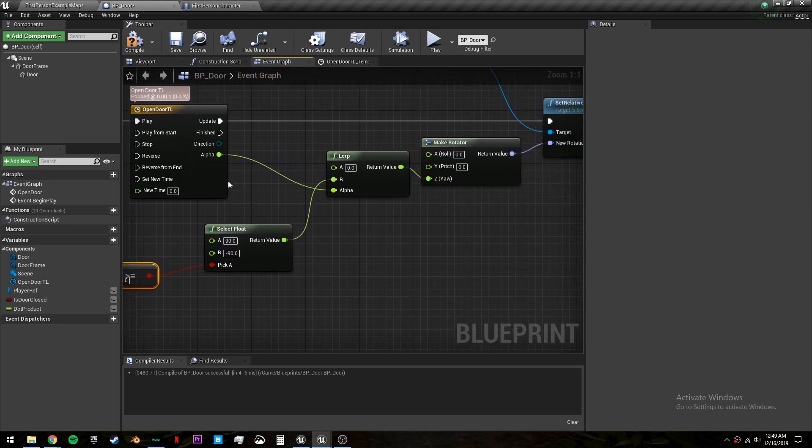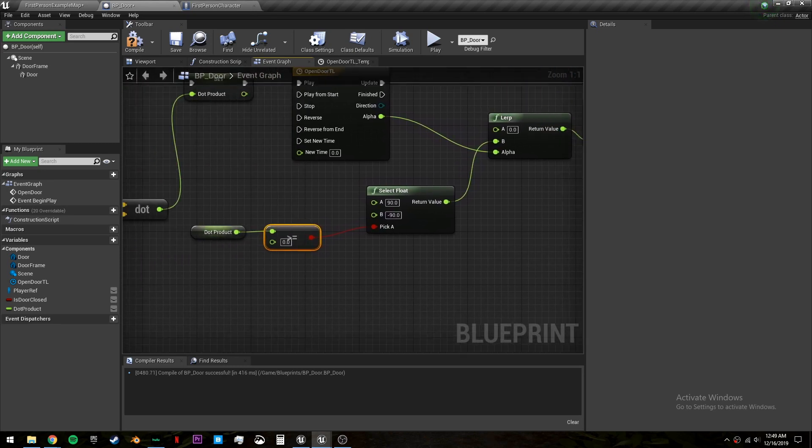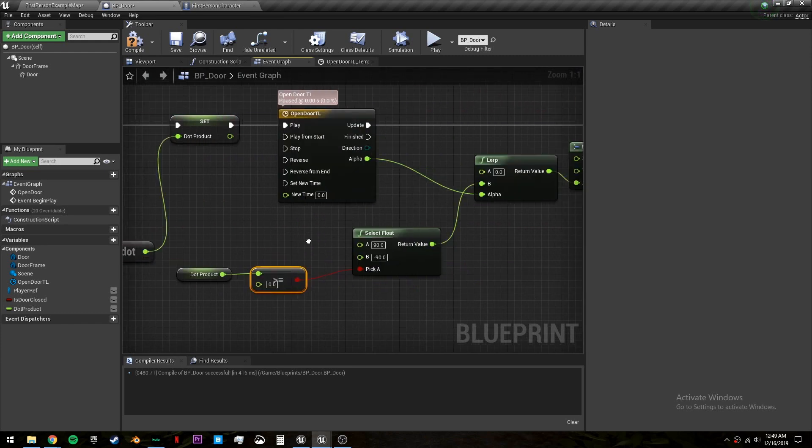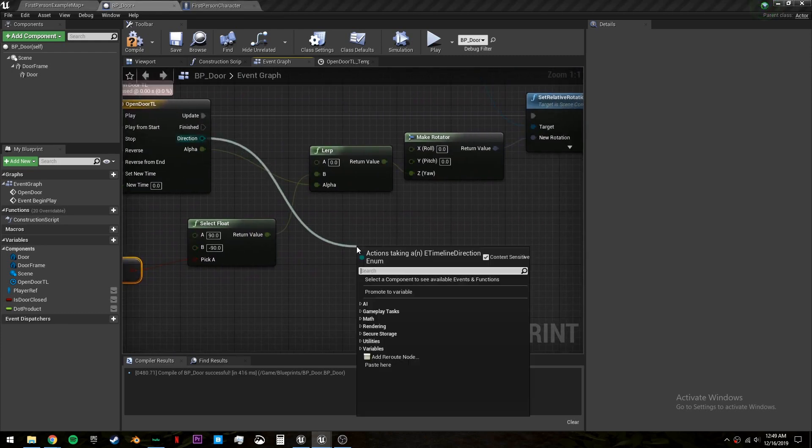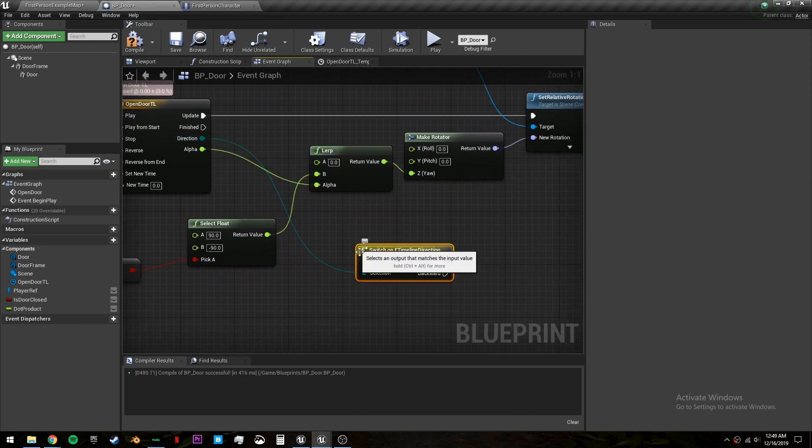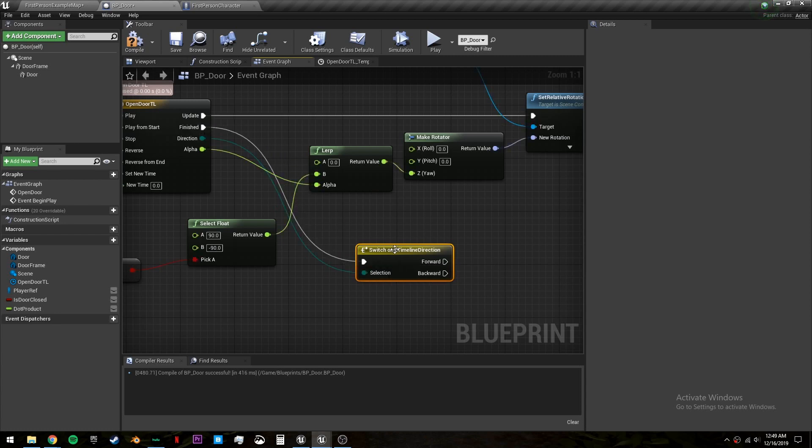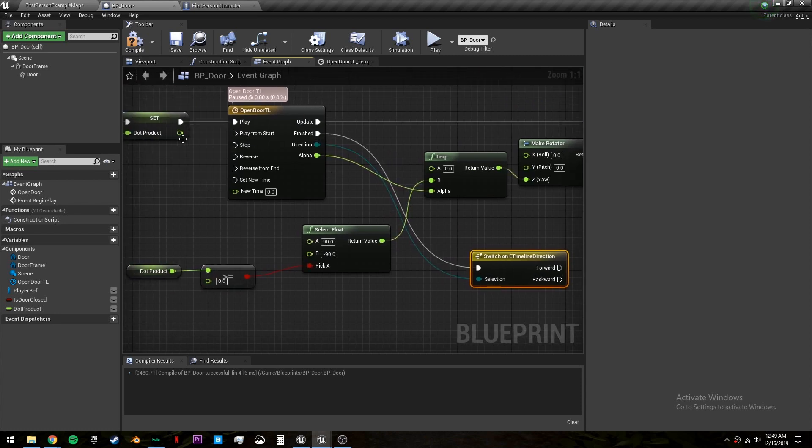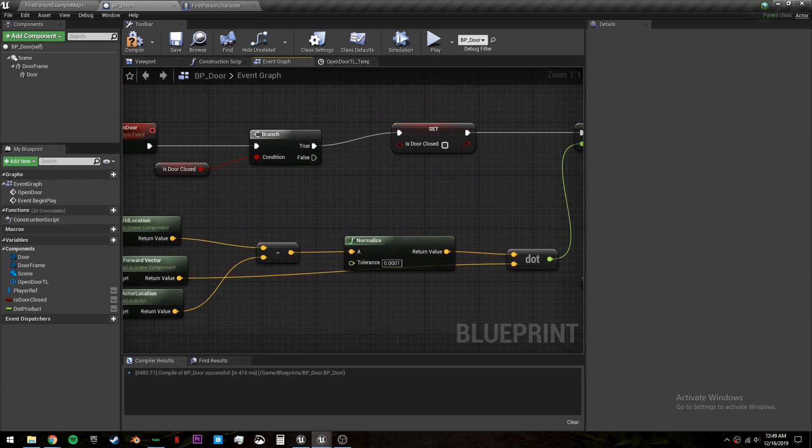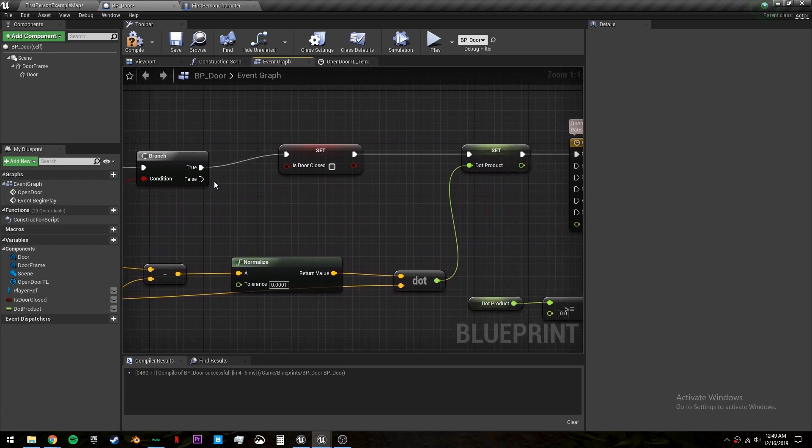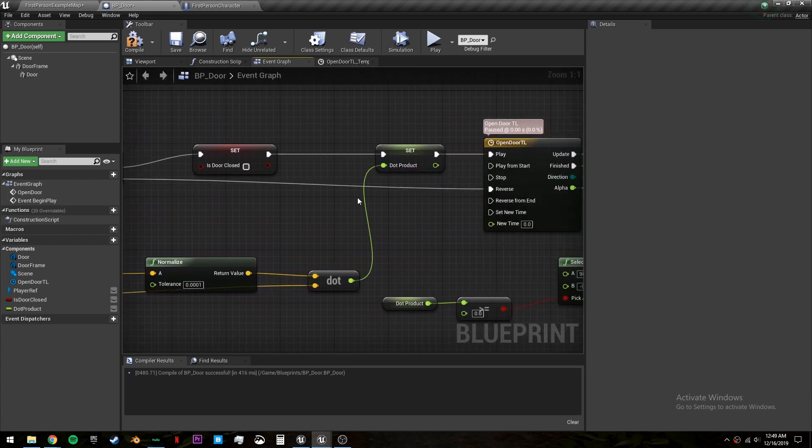On finished we want to ask if the door is now closed. So let's pull off this direction and get a switch on timeline direction. Because we only want to set this when we are reversing our timeline.